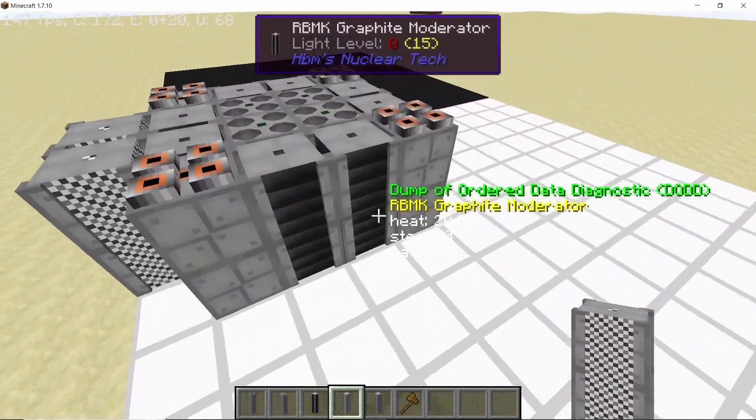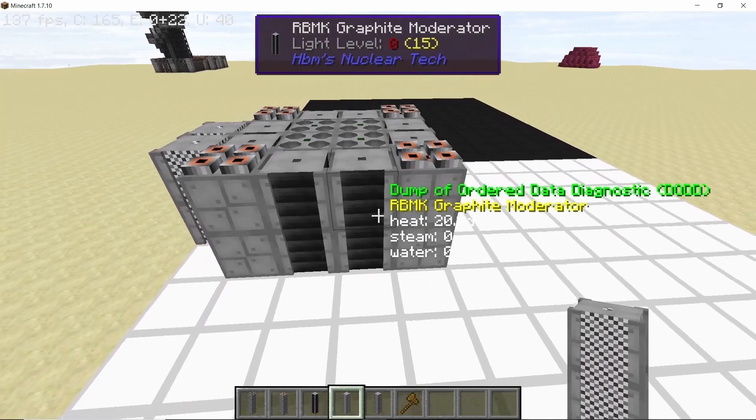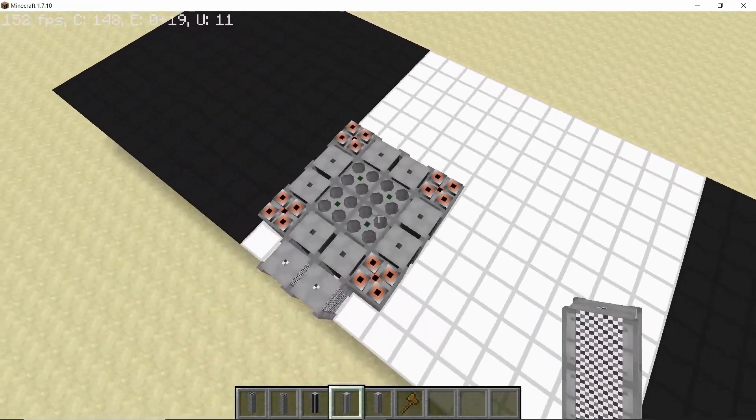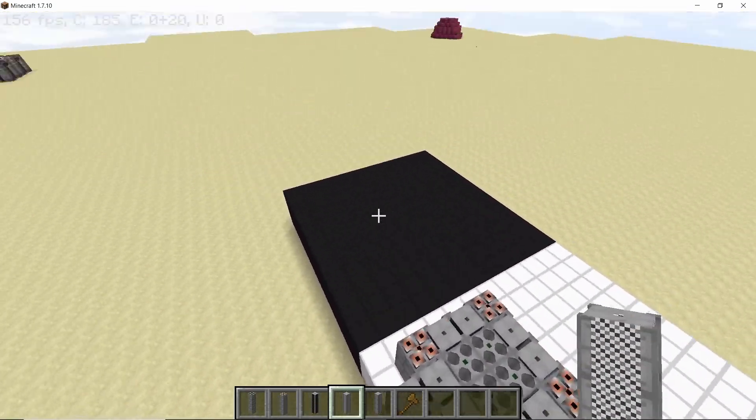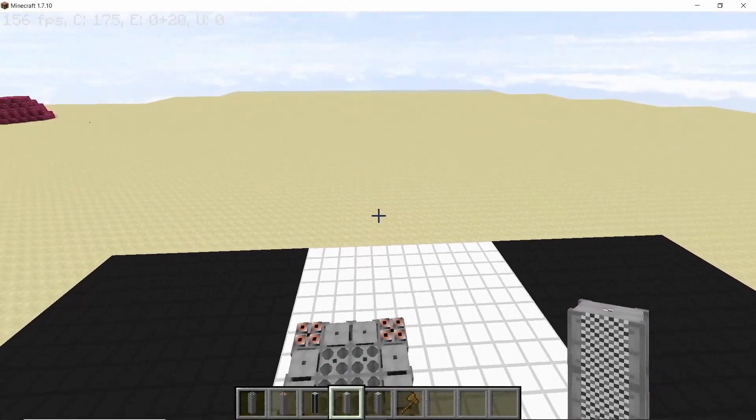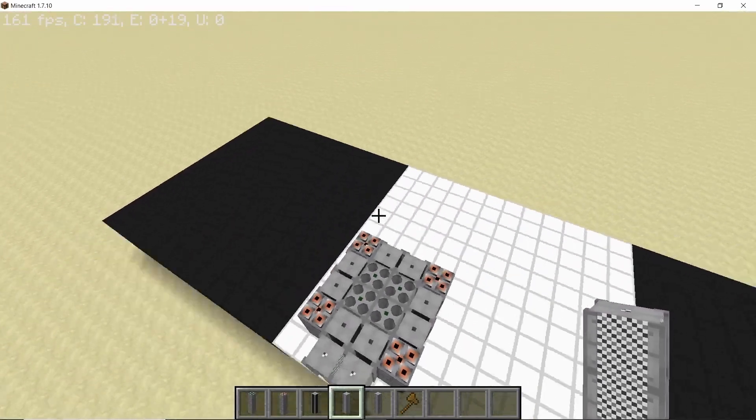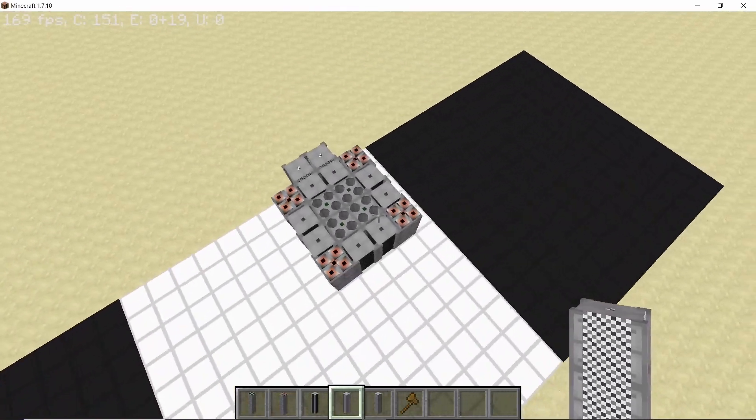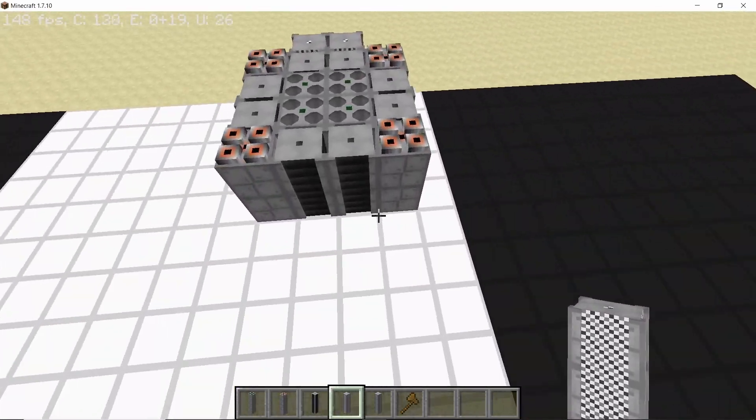And finally we can start placing our neutron reflectors to sustain the reaction. Now we won't be placing any more neutron reflectors right now because this design is going to be stacked in all three directions. So let's actually start stacking.